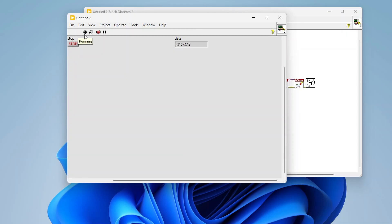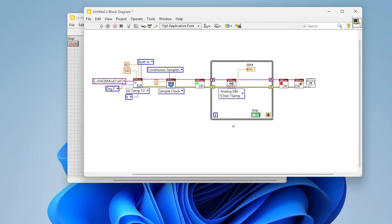Let's run this example and see what we get. We're getting data — obviously this is a simulated device so the numbers are not meaningful — but we can see data coming through at a single point, two times per second, just as expected. The exact same process applies if you want to add extra channels: you can specify them on the same device or add multiple create virtual channels along the wire. That's how you measure temperature in LabVIEW using the DAQ-MX API.